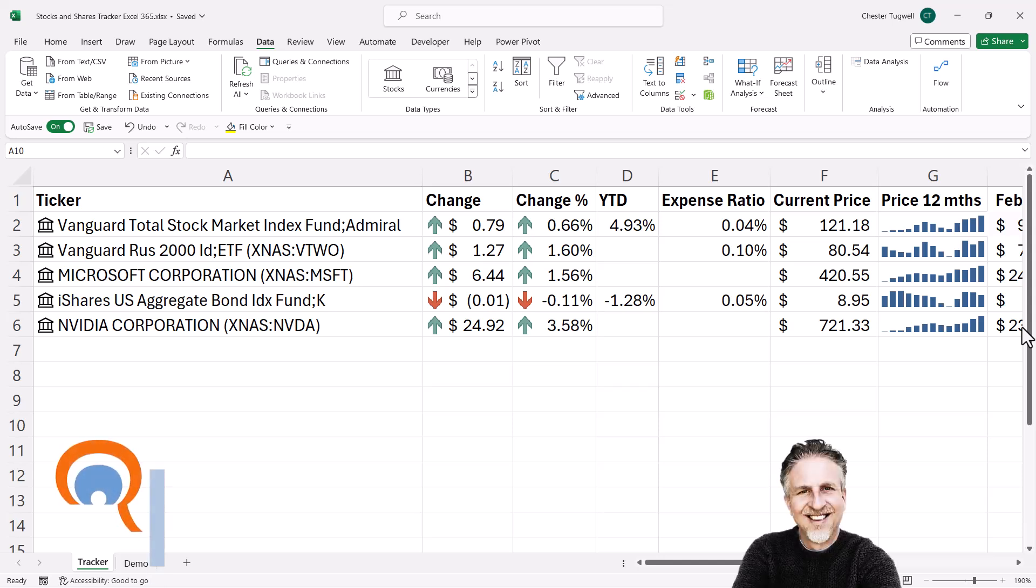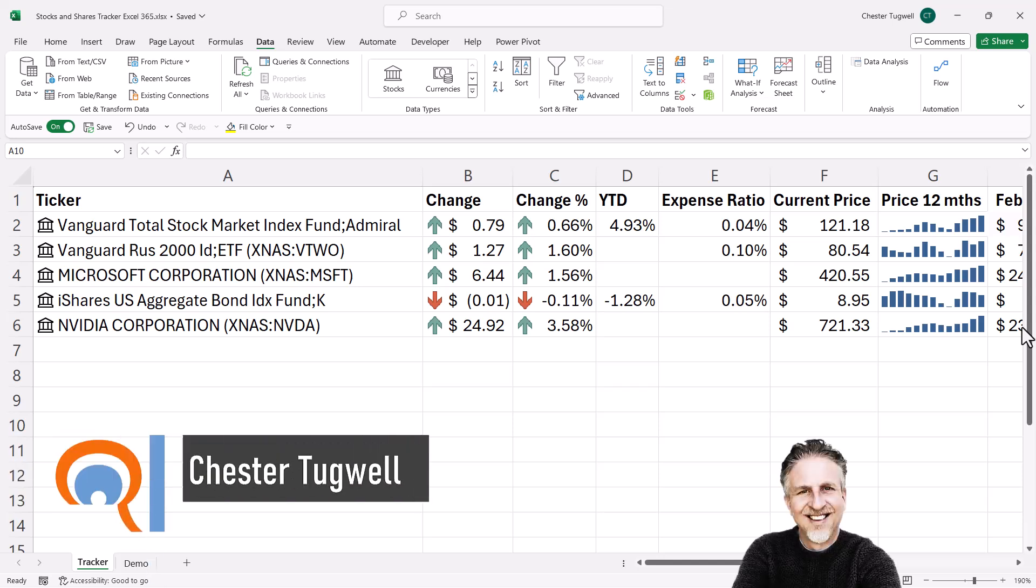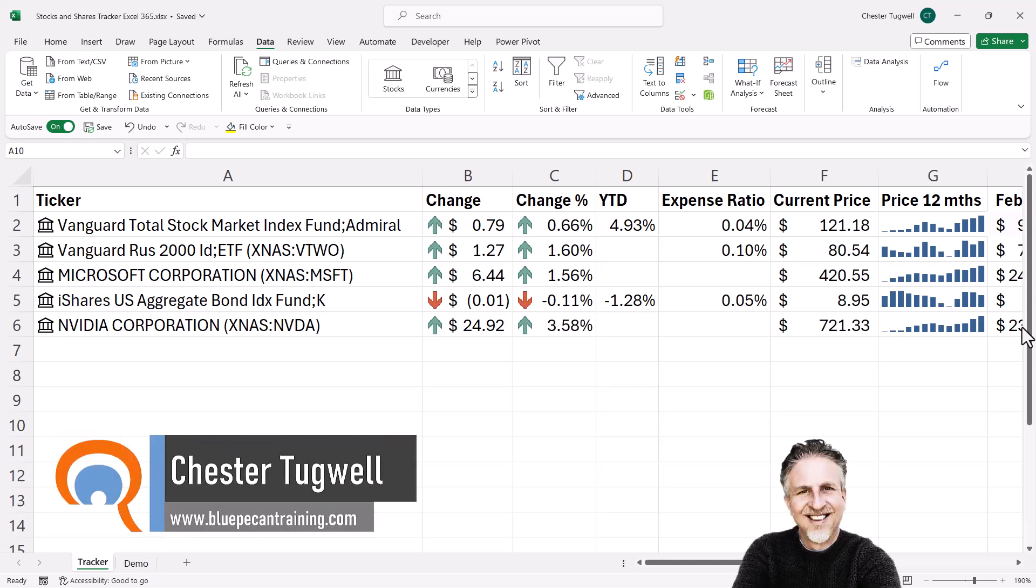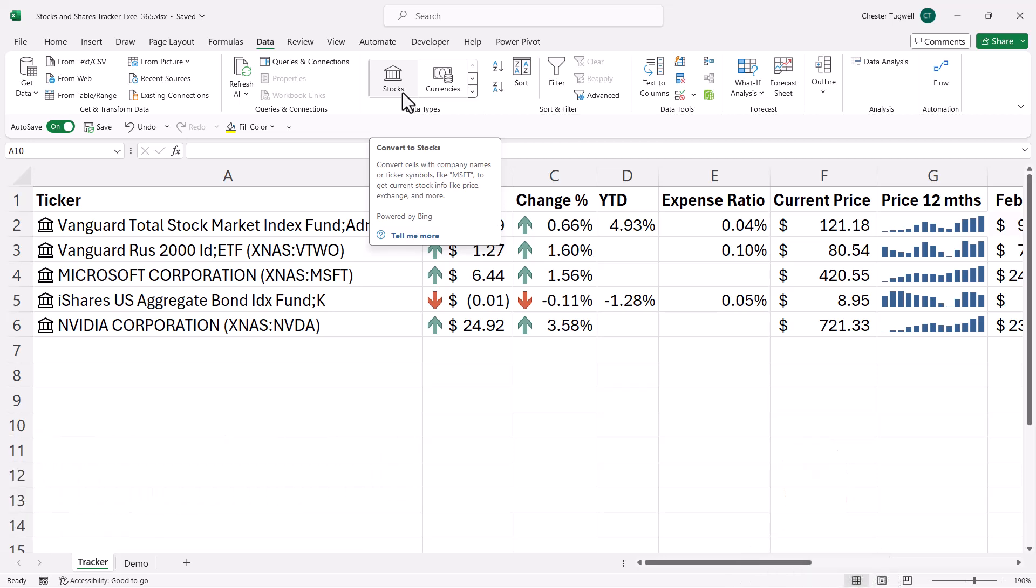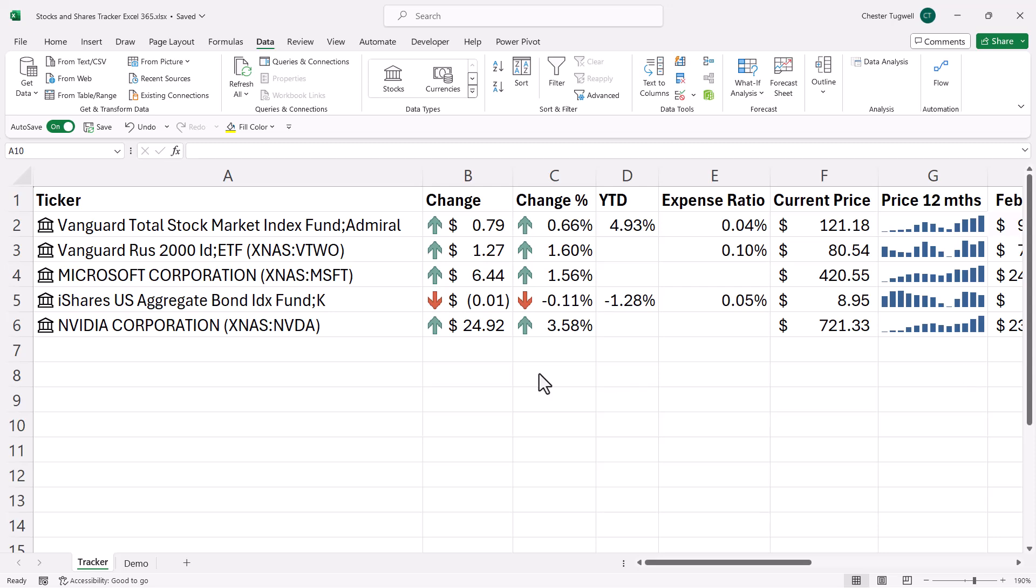Okay, so you want to create a Stocks and Shares Tracker in Microsoft Excel. In this video, we're going to learn about the Stocks data type, and we're also going to learn about a function called Stock History. This is an example of the type of tracker that we're going to create.